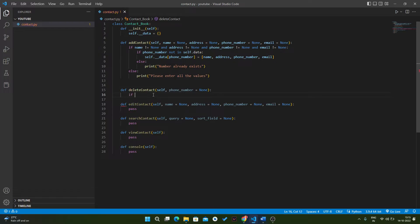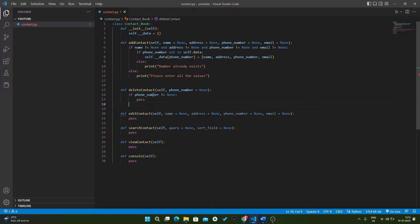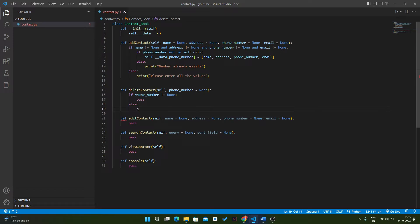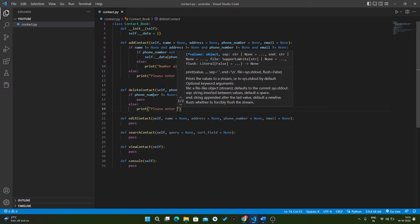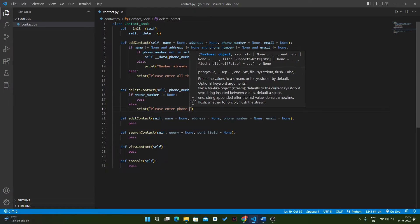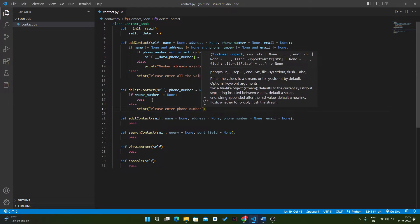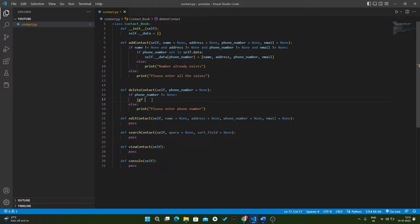For deleting a contact, first of all we have to check if the phone number is not equal to None. In the else condition, we simply print 'please enter phone number'. Then we check if the phone number is in self.data.